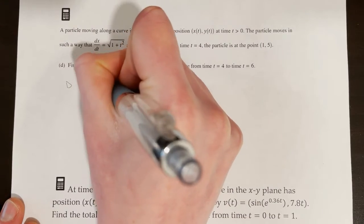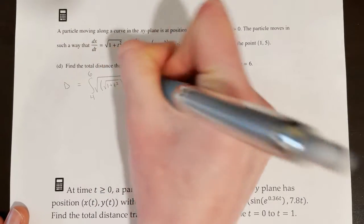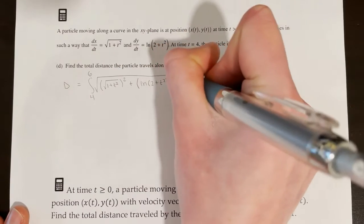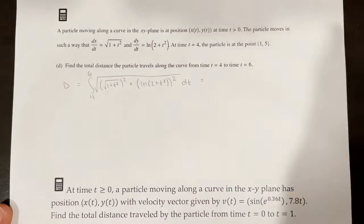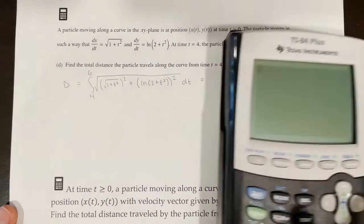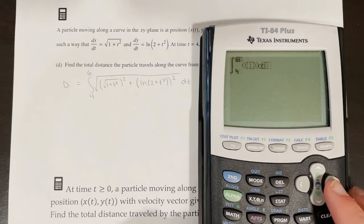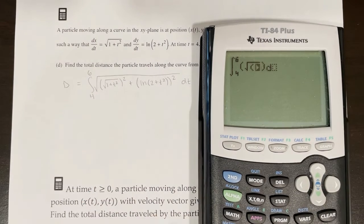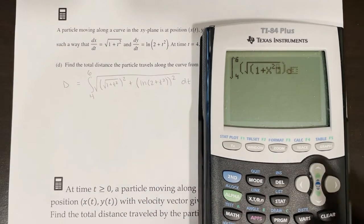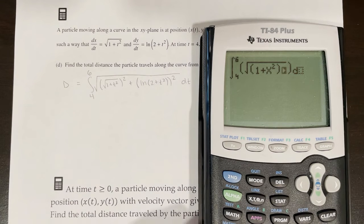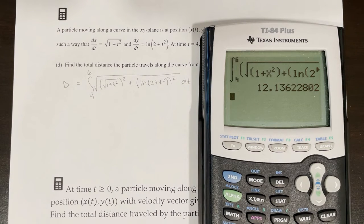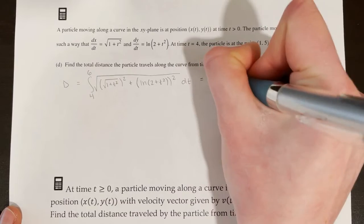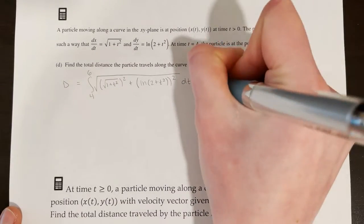Plugging in: dx/dt = √(1 + t²), so (dx/dt)² = 1 + t² — no need to square a square root redundantly. dy/dt = ln(2 + t²), squared gives [ln(2 + t²)]². We integrate from 4 to 6 using math 9 on the calculator. The result is 12.136, which is the distance the particle traveled along the curve from t = 4 to t = 6.